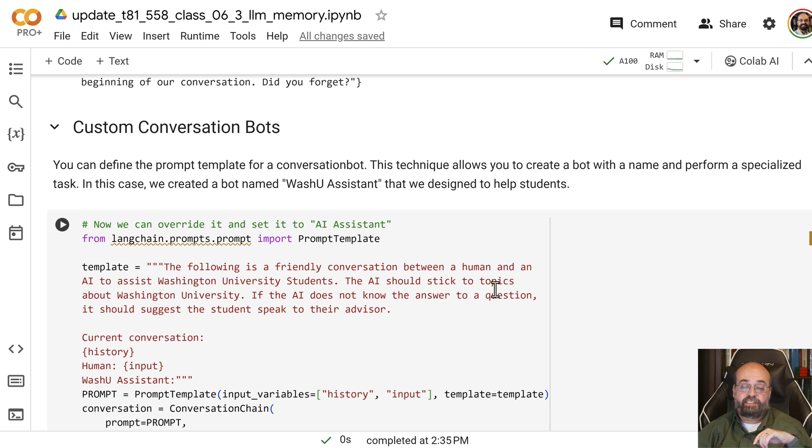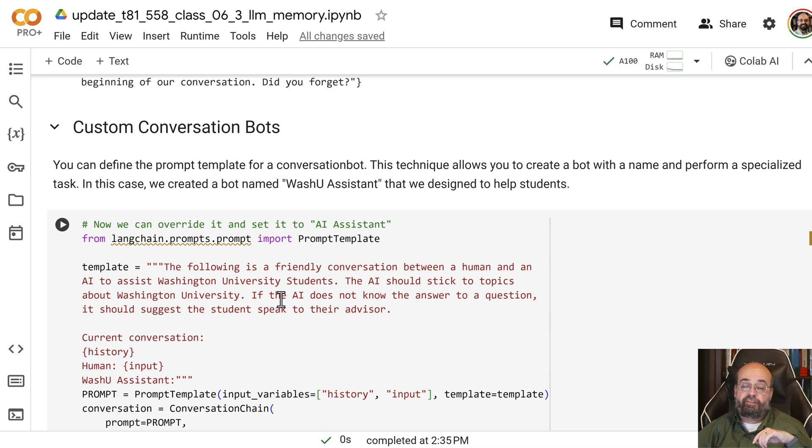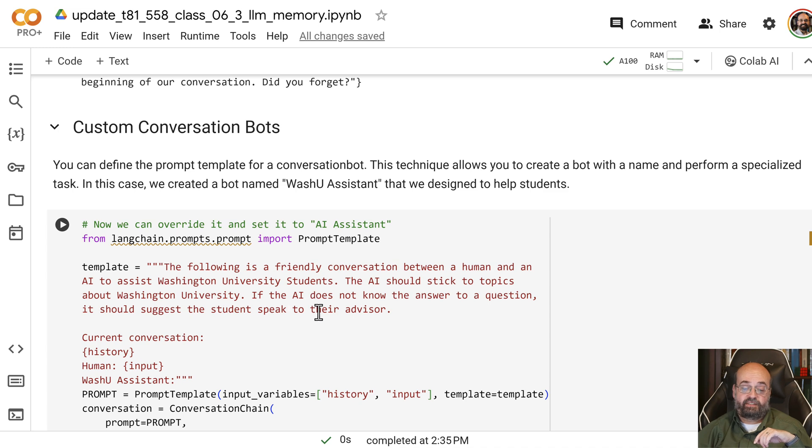The AI should stick to topics about Washington University. If the AI does not know how to answer the question, it should suggest to the student to speak to their advisor.